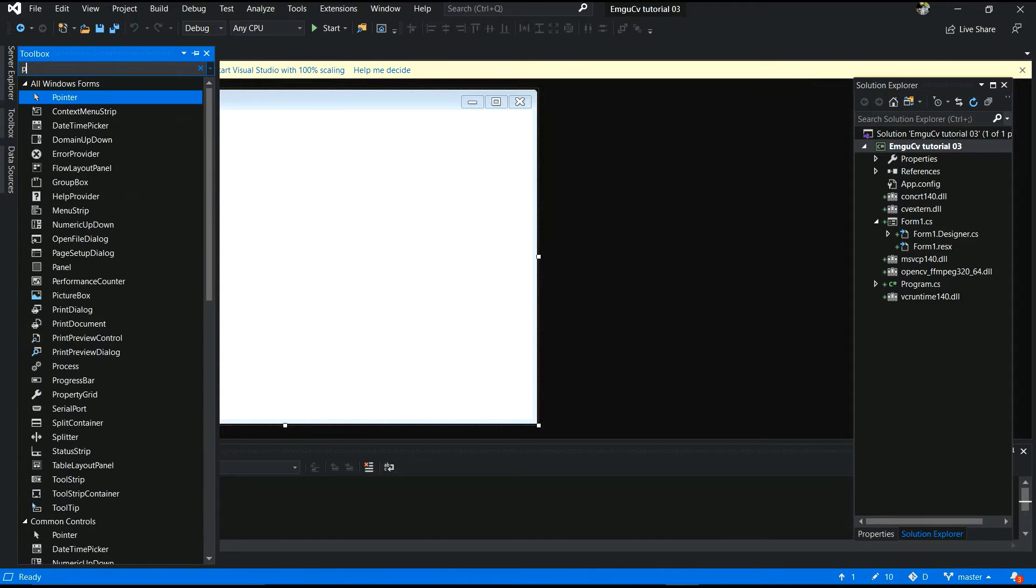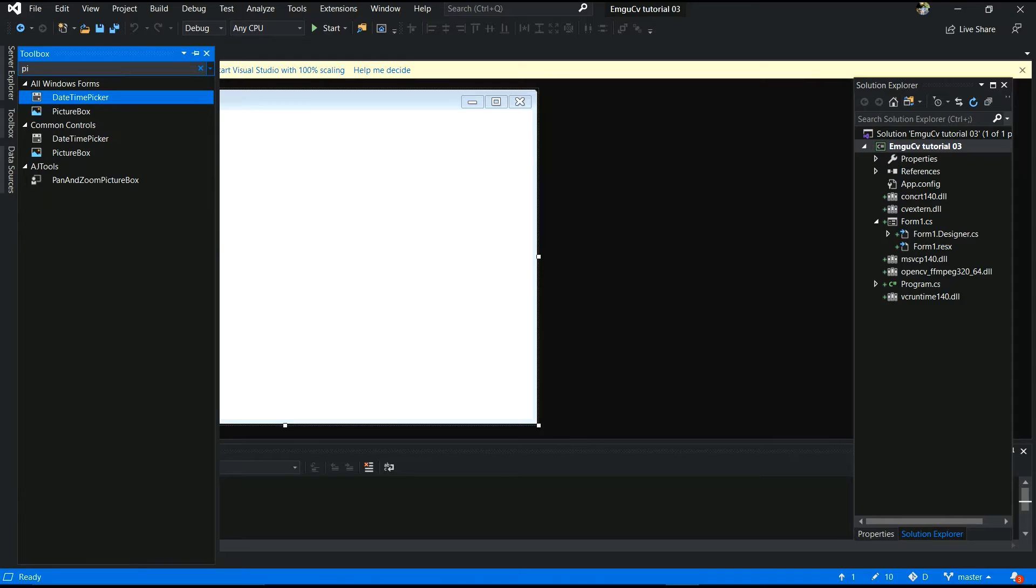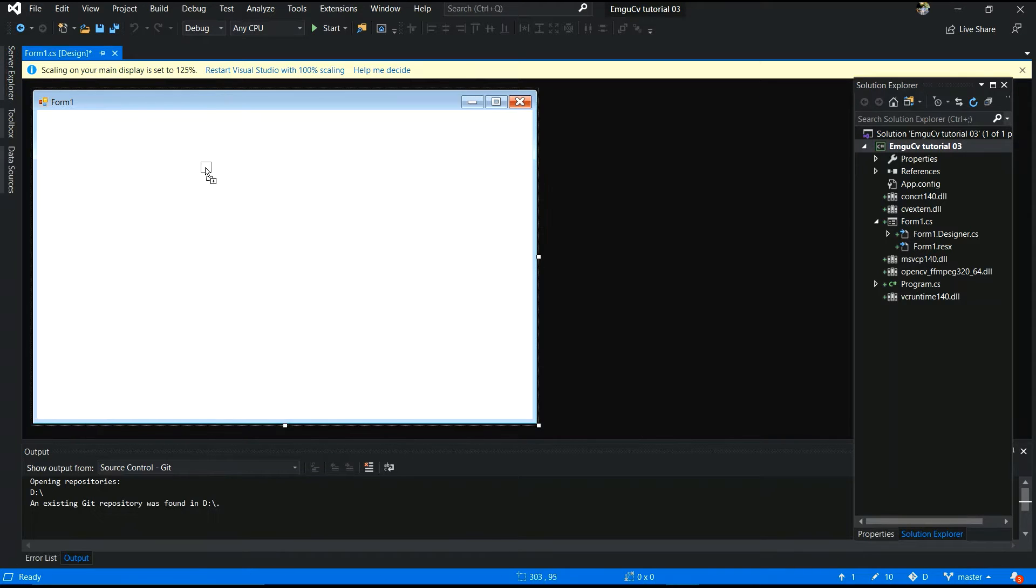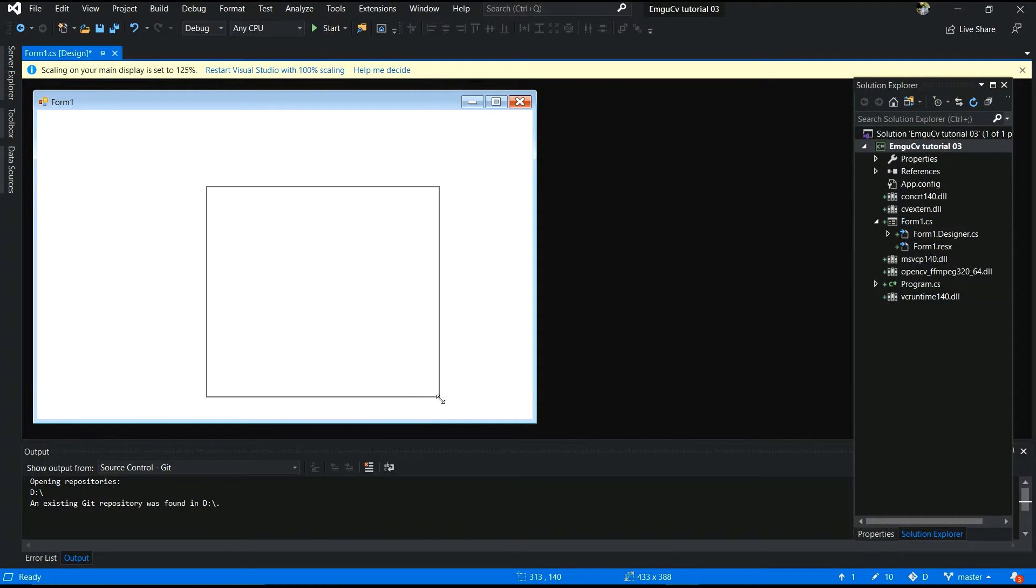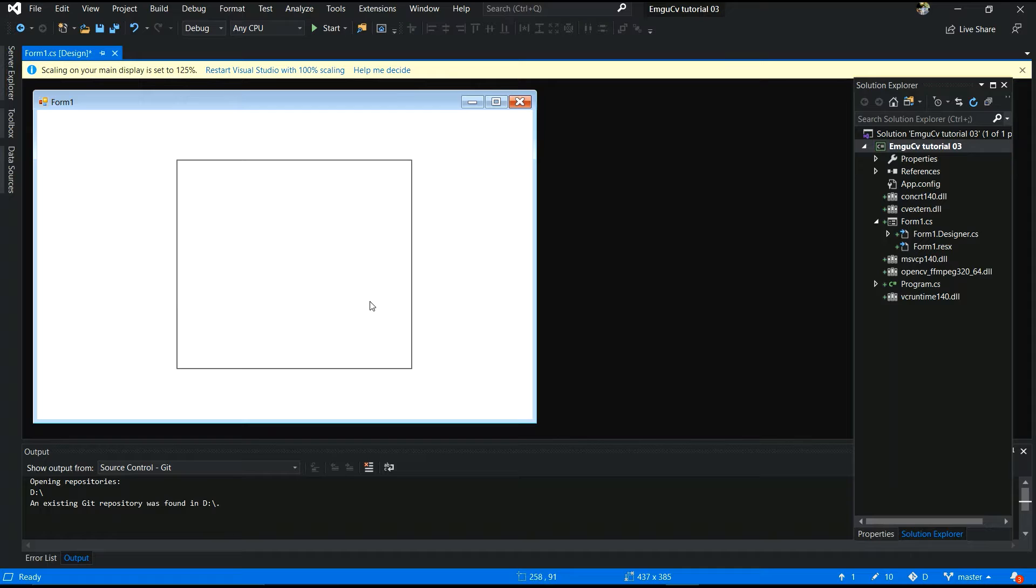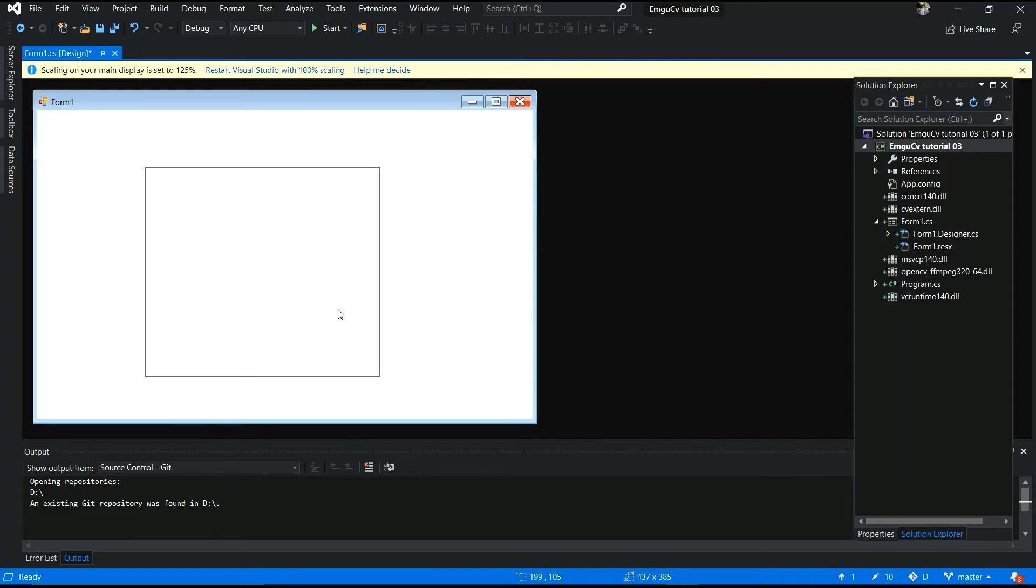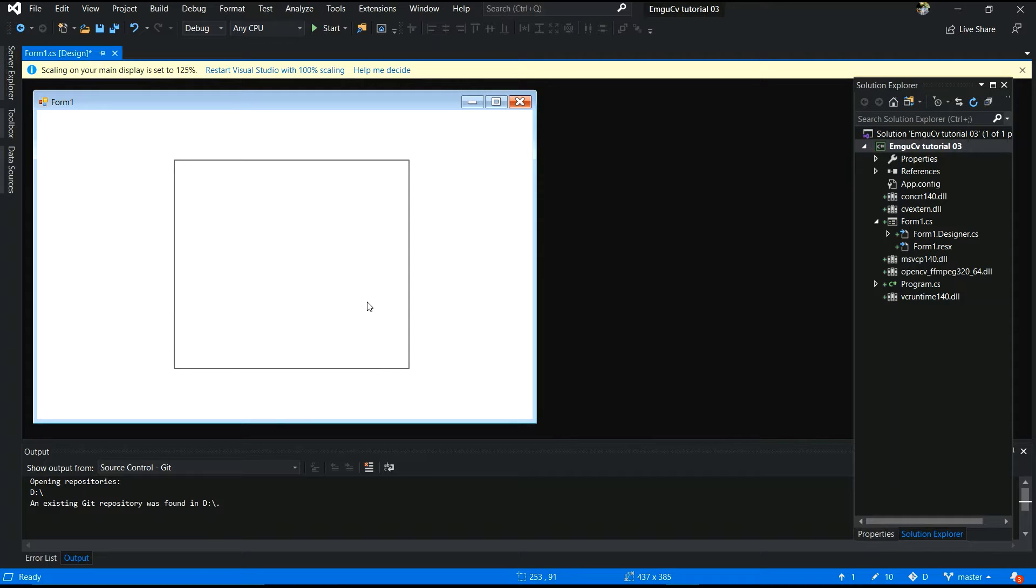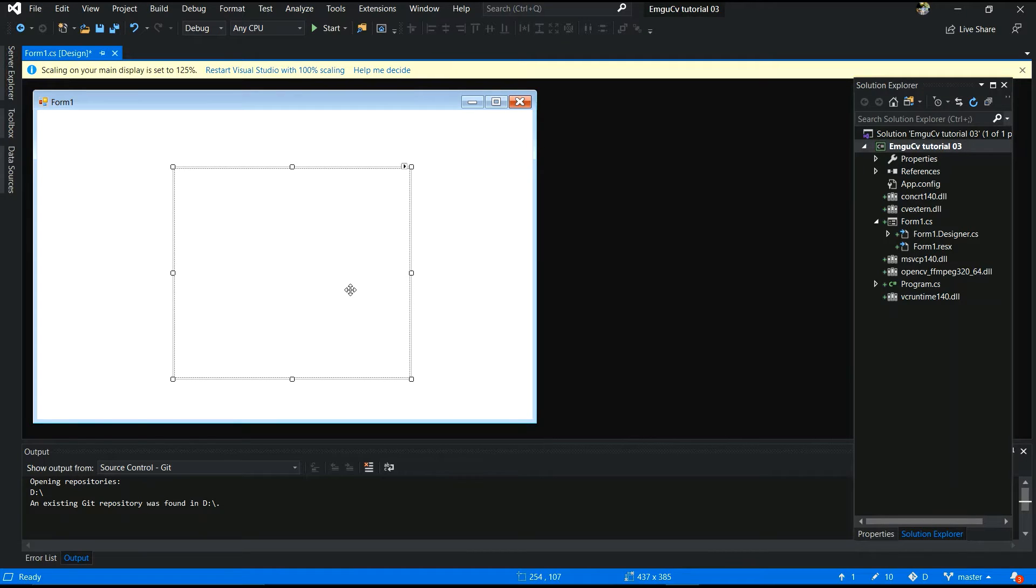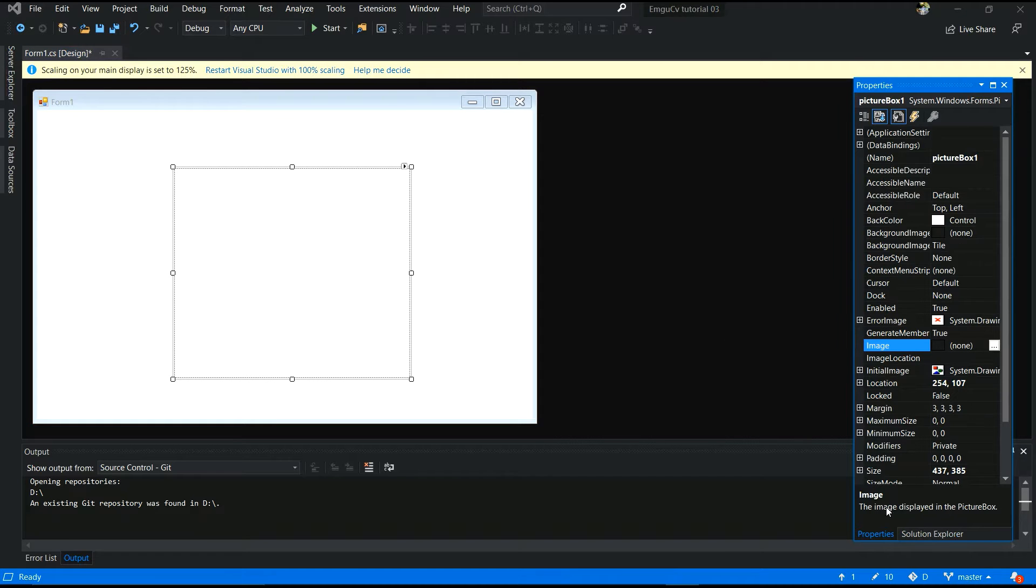Now you have to design your form. I put the picture box in. It can be resized like this. And you have to add three buttons. Open, exit. Those buttons are very important. Exit and open button.